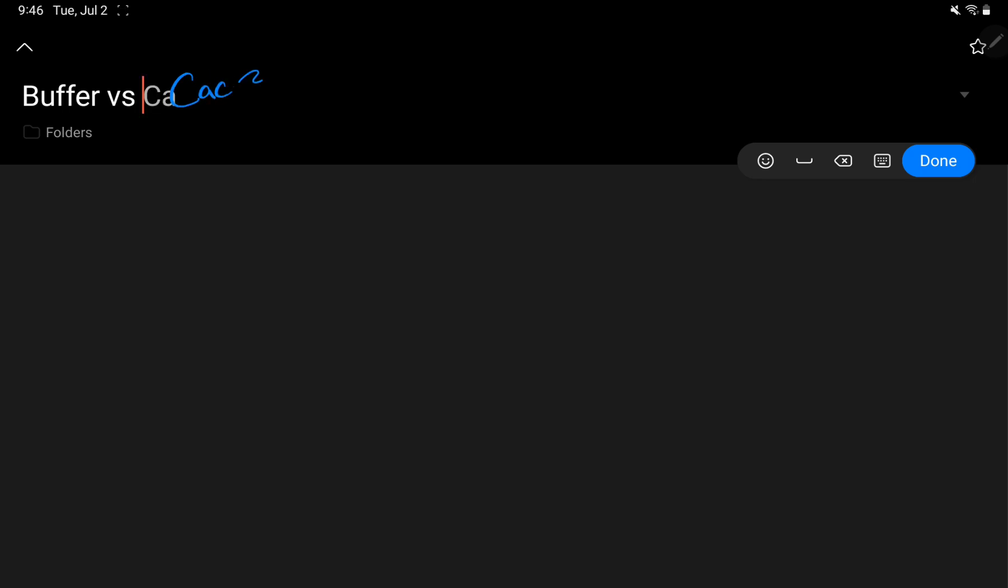Hello everyone, welcome to Reactify Labs. Today I'm going to talk about the difference between a buffer and a cache. Let's write down the headline: buffer versus cache. If we go just by technical definition, a